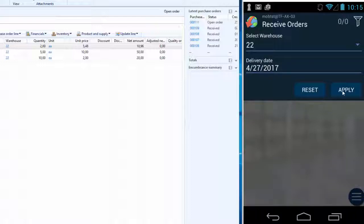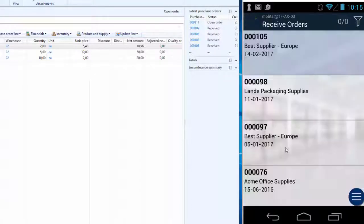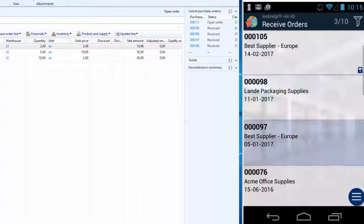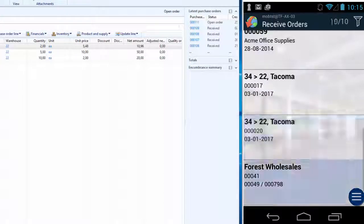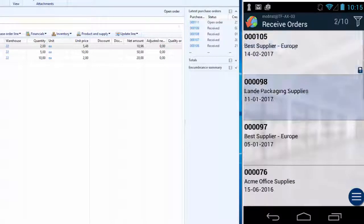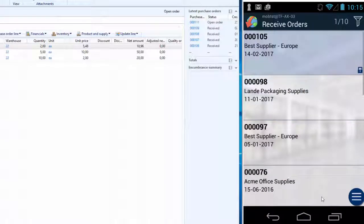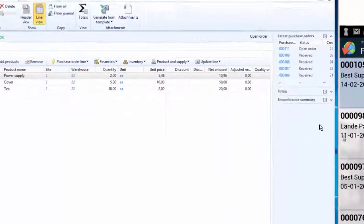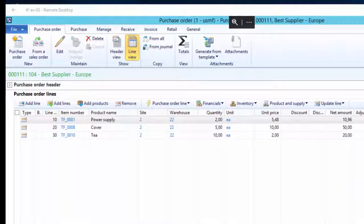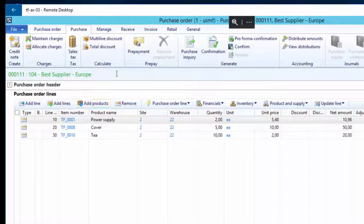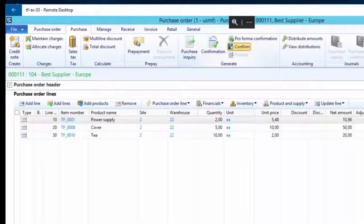So when I press apply, I get a list of available receive orders. I will check if the order is on the list, but if it's not on the list, I'll have to press confirmation on the purchase order in AX, just like this, because it will not appear on the mobile device unless we press confirm.